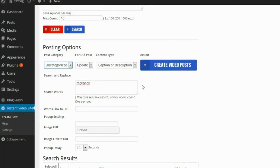Finally, it will ask what you want to use for the text — the caption or the description. It's important to remember that if you use the description, sometimes people put a link to their own website in their YouTube video descriptions. This plugin will actually pull out any links in the description so that you're not advertising somebody else's site for them.